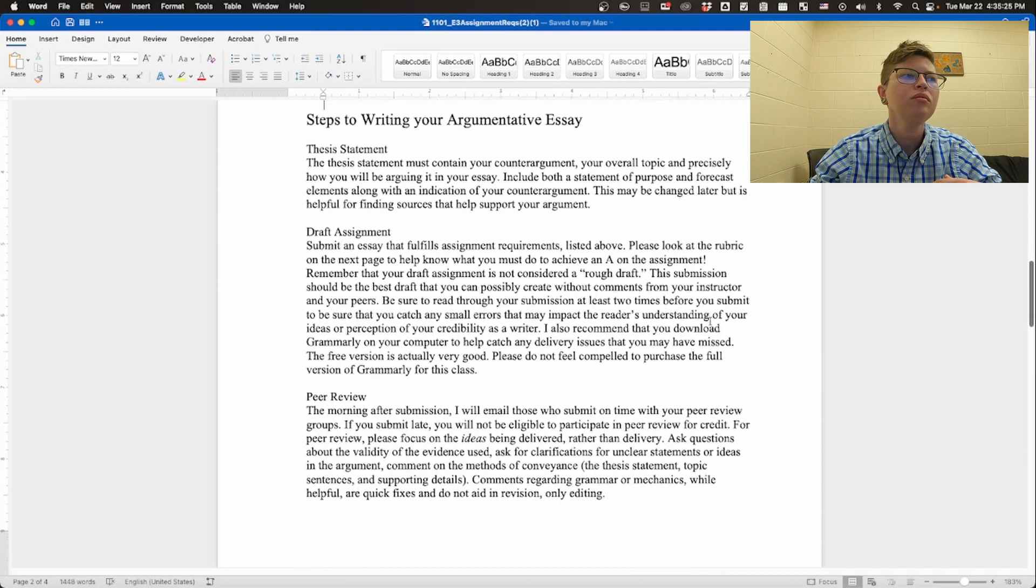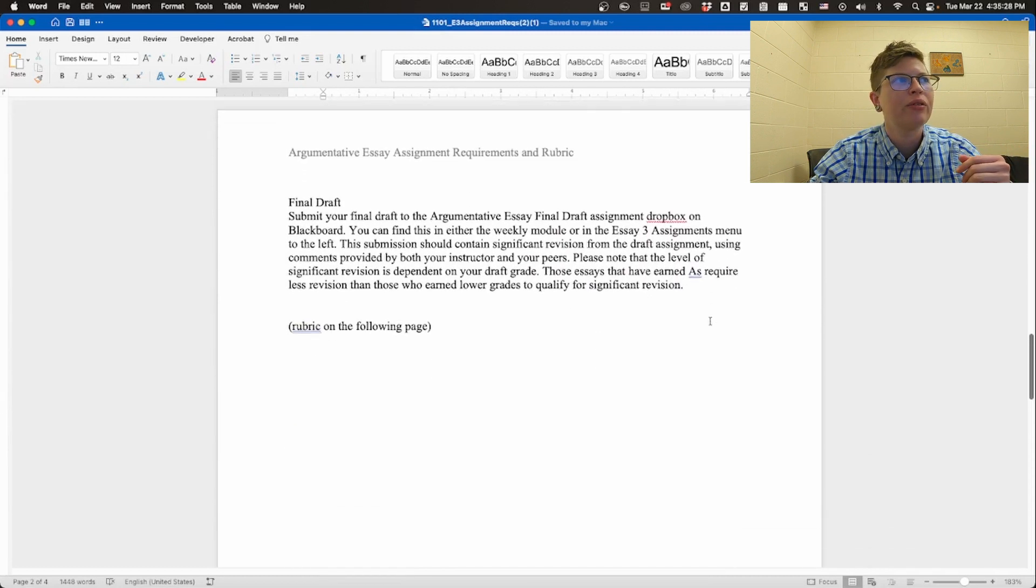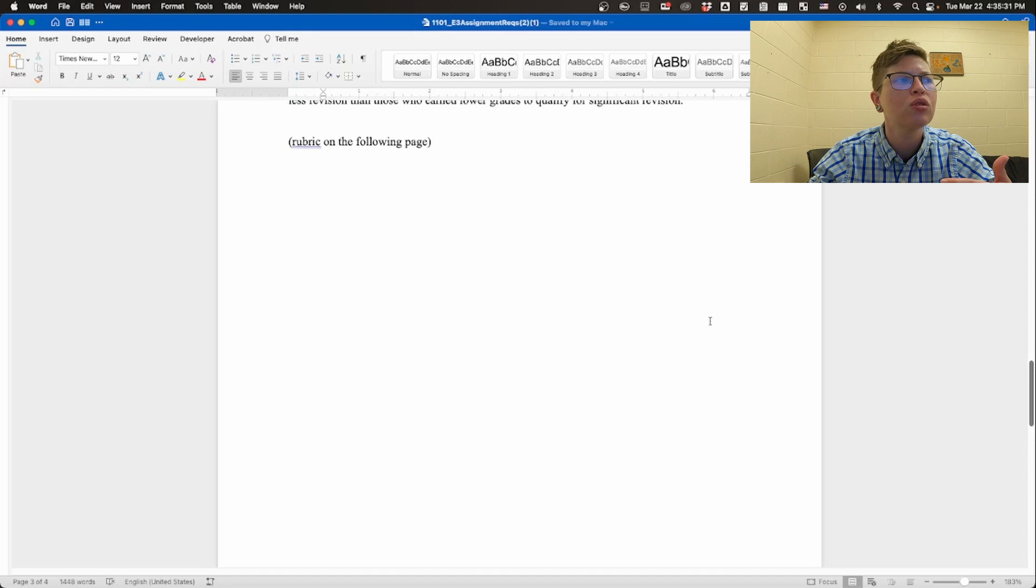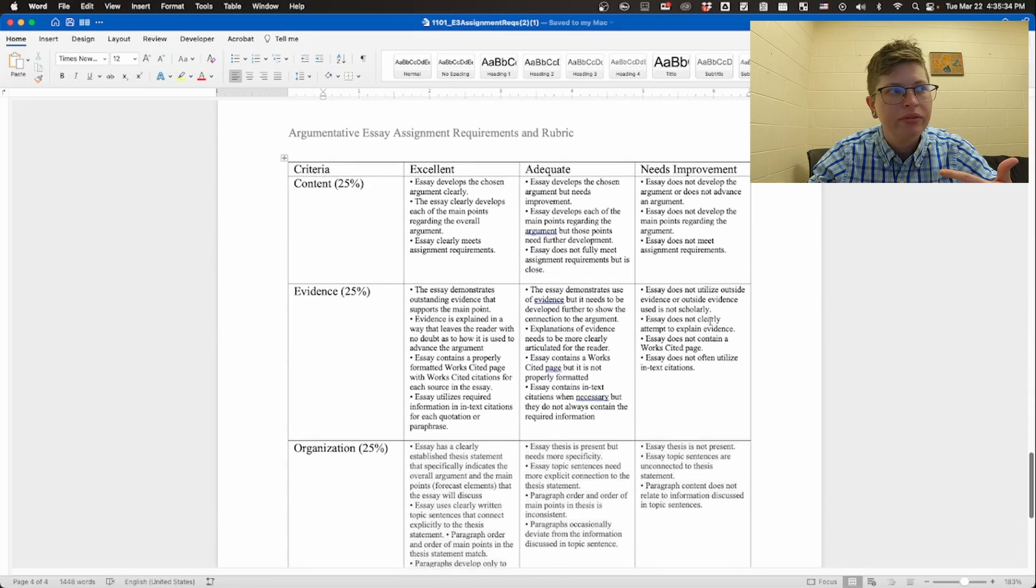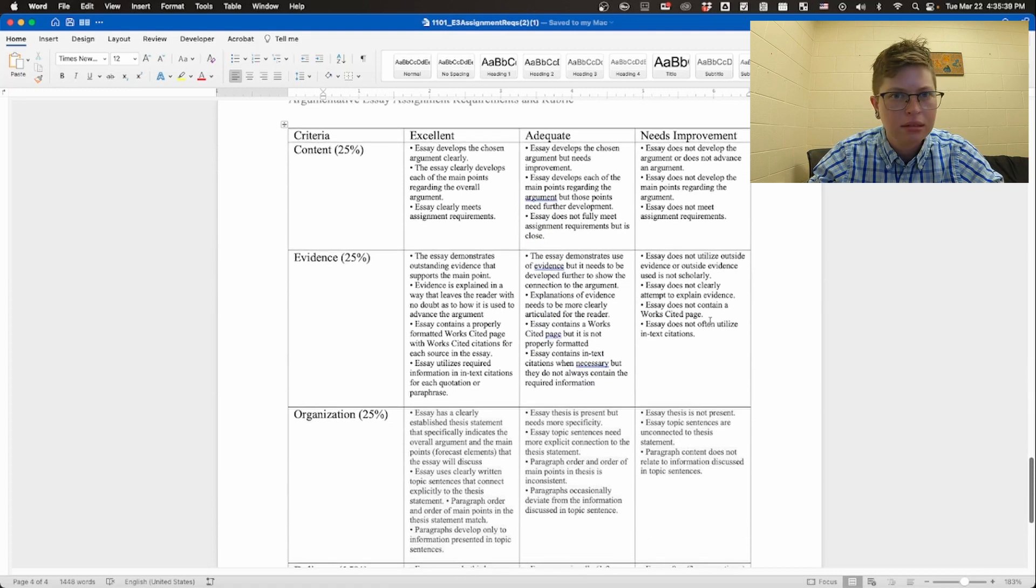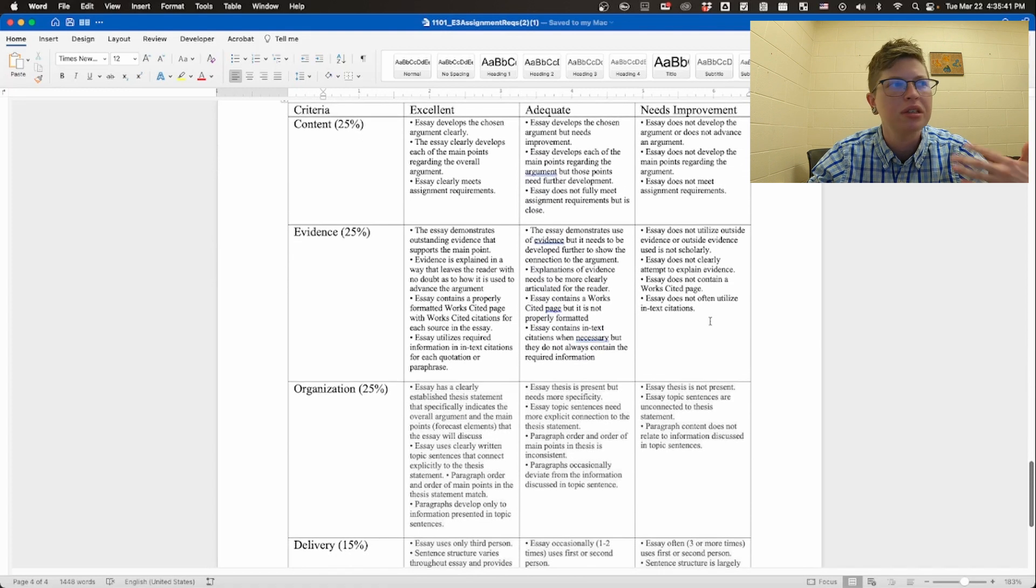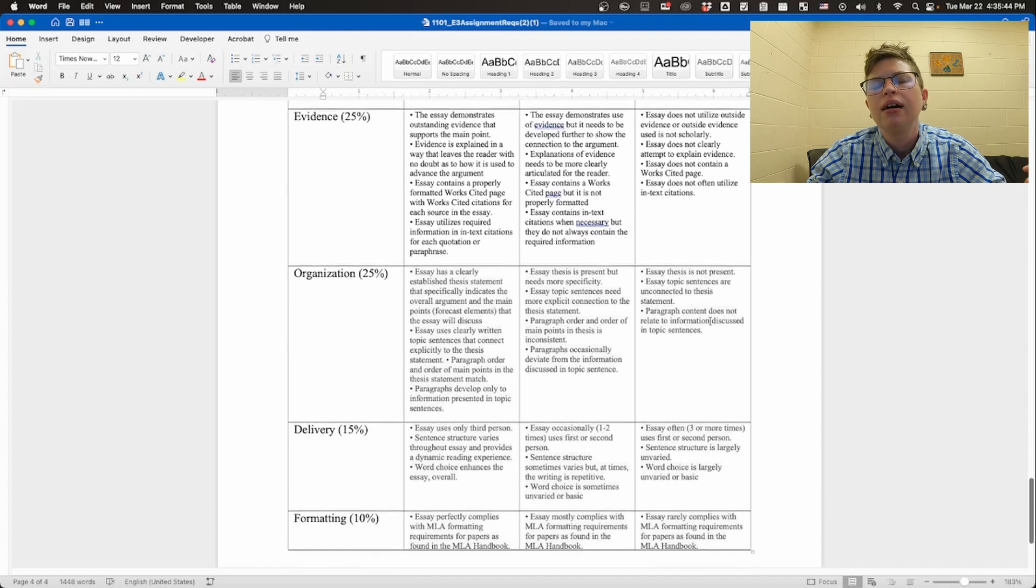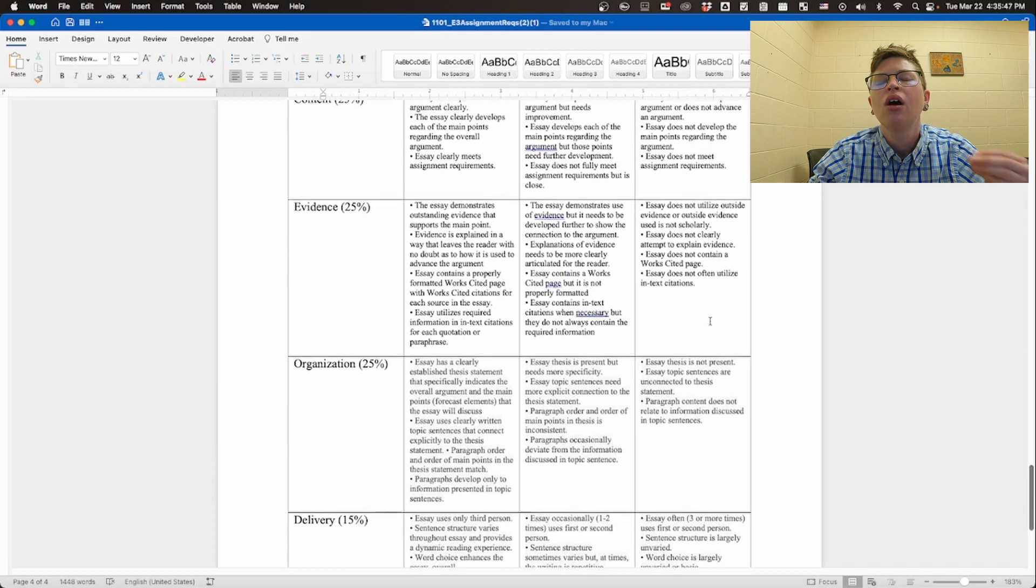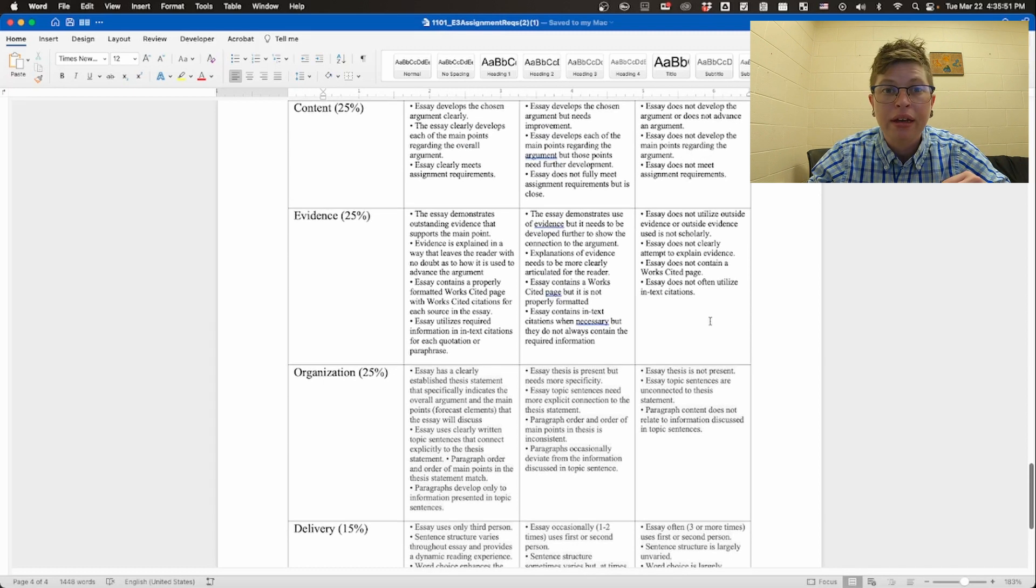Again, we have our usual steps. We have our thesis statement, we have our draft assignment, we have the peer review, and then we have our final draft. You can see our rubric. It is exactly the same, more or less. It's slightly more focused on argumentation and argument, an argumentative essay, but the concepts are the same. So definitely take a look at this as you're writing. This is not anything that you're unfamiliar with already.